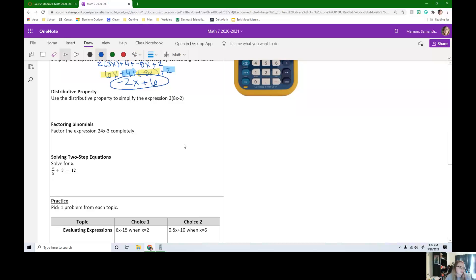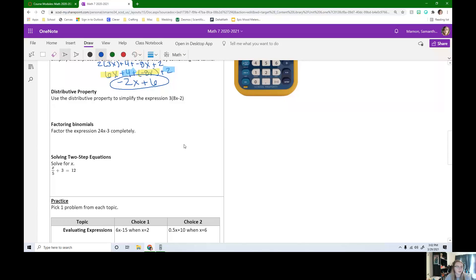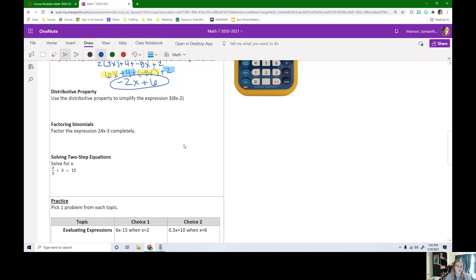Our next skill is the distributive property. Use the distributive property to simplify the expression 3 times the quantity 8x minus 2. If you think you can do this one on your own, pause the video and try it now.